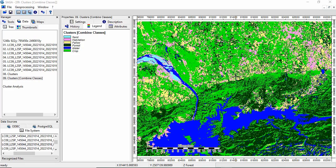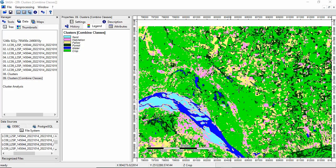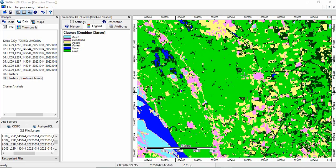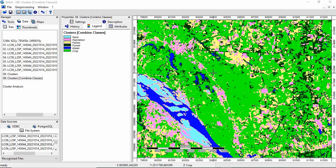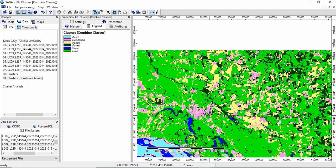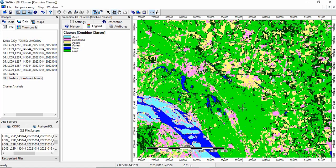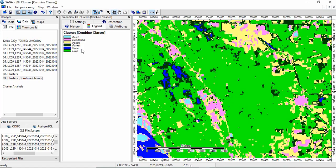In this video we will see how to remove isolated pixels in a classified image. Suppose you are having a classified image like this, we are having these six classes.